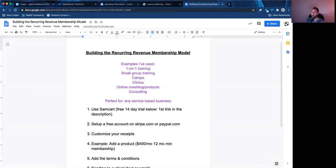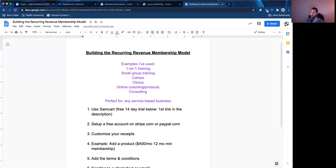I'm going to show you some examples I've used for myself. I've been using SamCart for over five years now and it's awesome. I've done one-on-one training, small group training, camps, clinics, online coaching, sold a lot of different types of online products, consulting. This is really perfect if you have any sort of service-based business. If you are working with clients and you want your clients to commit to a monthly, quarterly, or annual program with you, SamCart is going to solve a lot of problems.